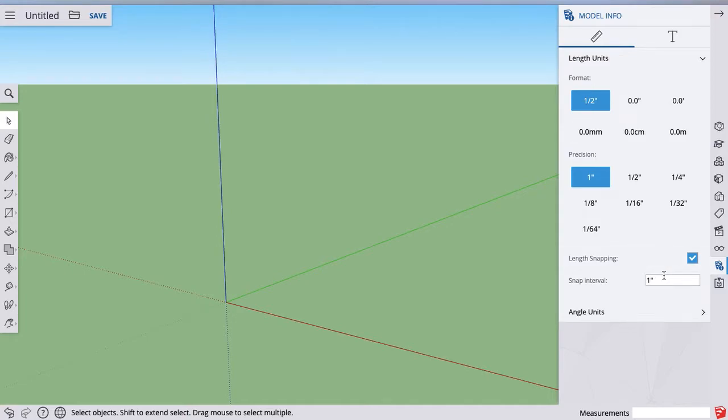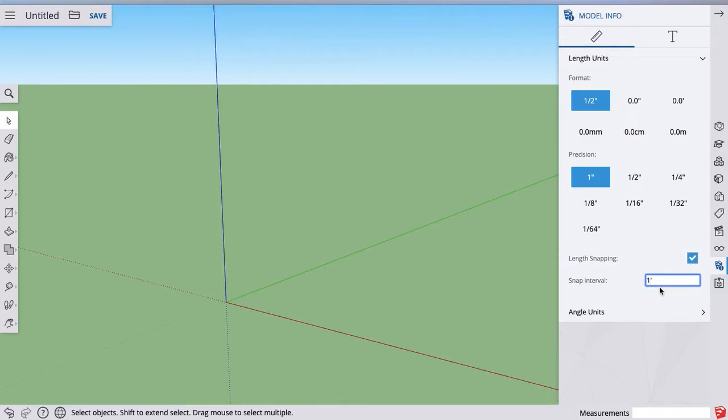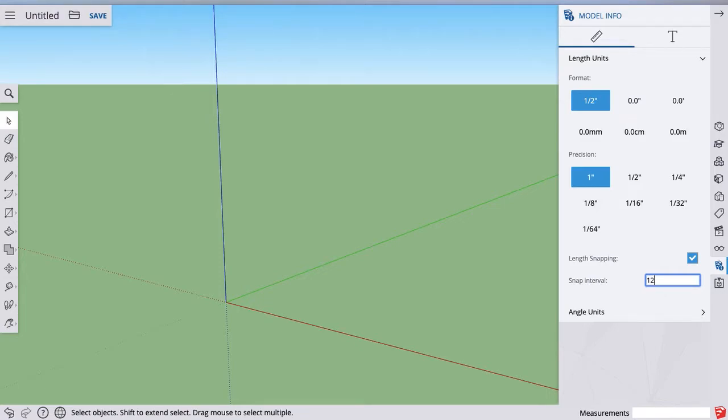Format half inches, and then our snap interval. A cool thing we can actually do is we can set this to be one foot. So I can type one and apostrophe. Now some people's apostrophe doesn't work on their Chromebooks or whatever setup they have. So you can also do 12 inches. That would work as well.